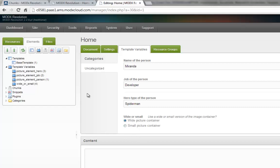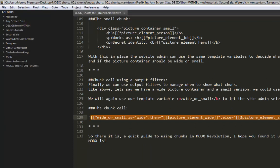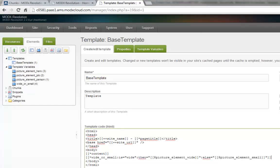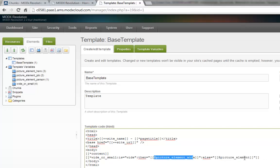Let's go inside our template and replace our chunk call with an output filter. It looks complicated but it really isn't. This calls the template variable we just created — 'wideOrSmall'. If the value is 'wide', which is the default, then it will call the 'picture element wide' chunk, which we still have to create. Otherwise it will call the 'picture element small'. I'm going to keep our existing 'picture element' chunk and just create another chunk based on it with a different name. I'll copy the name and save it.